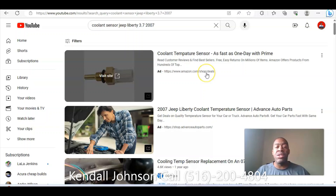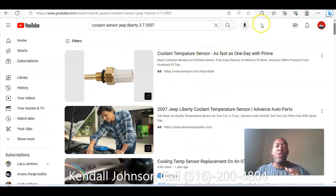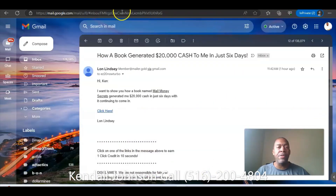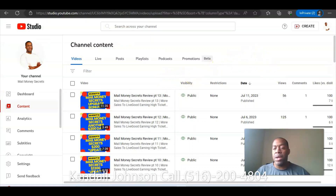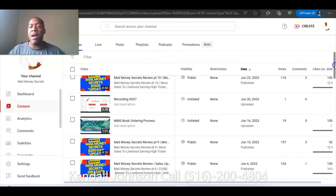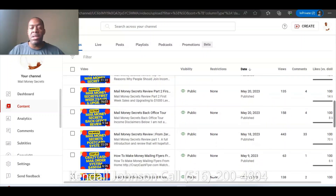We're going to talk about how we can use this to our advantage as regular individual people working at home. You're not a major company like Amazon or Advanced Auto Parts, but you have every right and every opportunity to put advertisements on YouTube the same way those companies do. Let's transition into the two different parts of using YouTube, and I want to take you to the back of my YouTube channel to show you the two different ways to get traffic to your website — going back to the Mail Money Secrets theme.